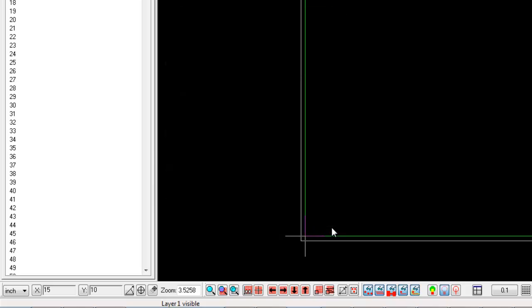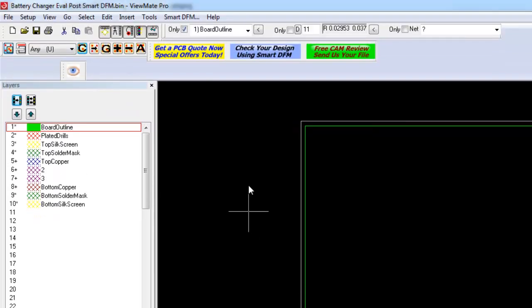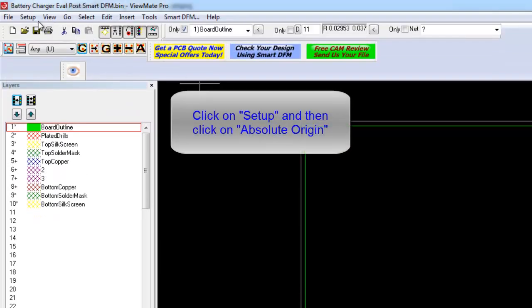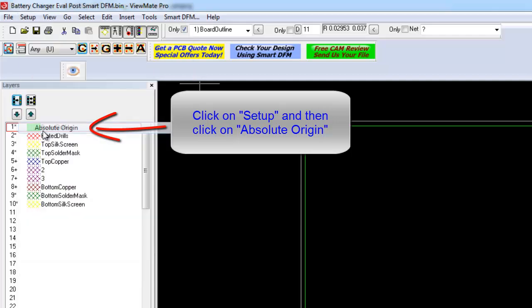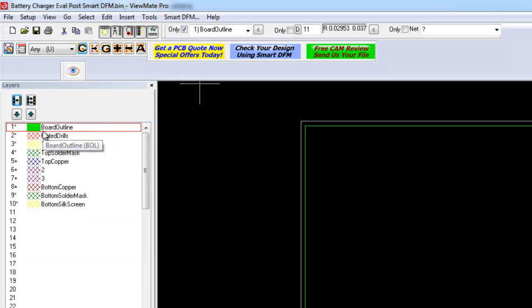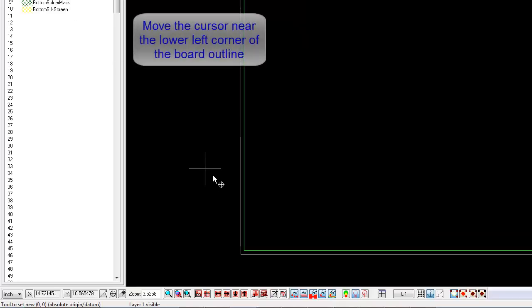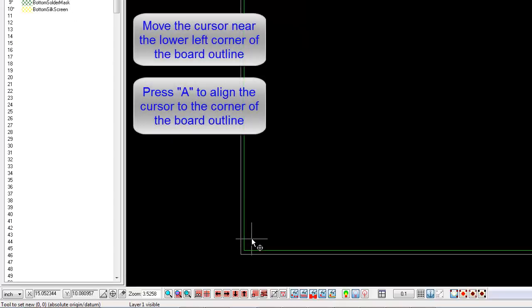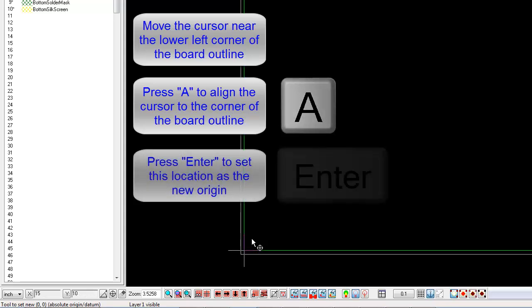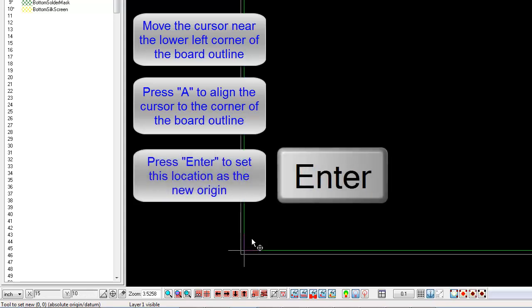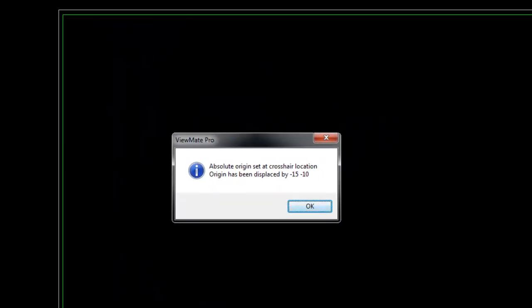Click on Setup and then click on Absolute Origin. Move the cursor back near the lower left corner of the Board Outline. Press A to align the cursor to the outline, and then press Enter to establish the new origin at the lower left corner of the Board Outline. Click OK to dismiss the dialog.